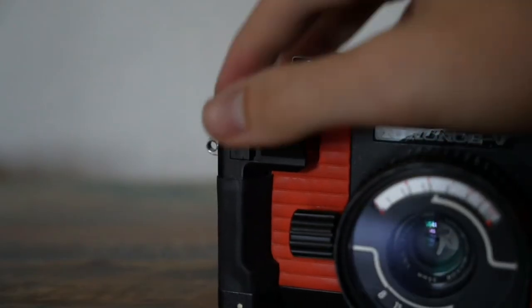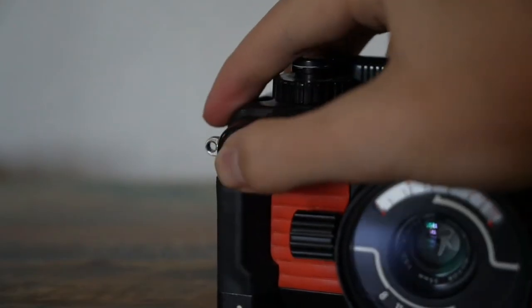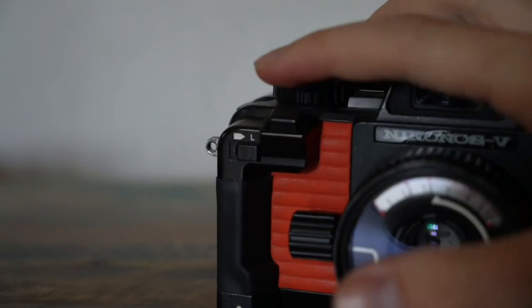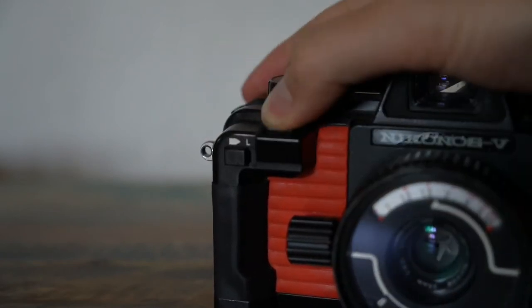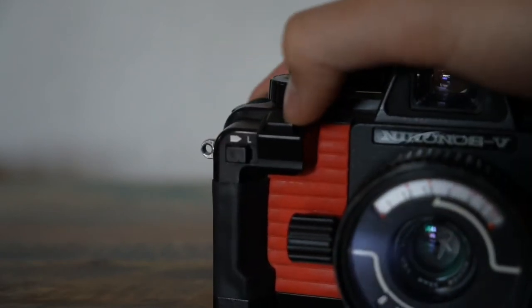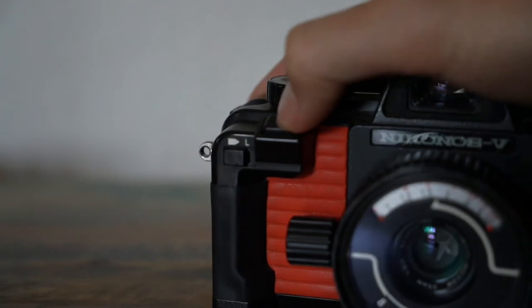There's a handy little lock button for your shutter. If it's engaged you cannot take a picture. Great feature to stop wasting your film.